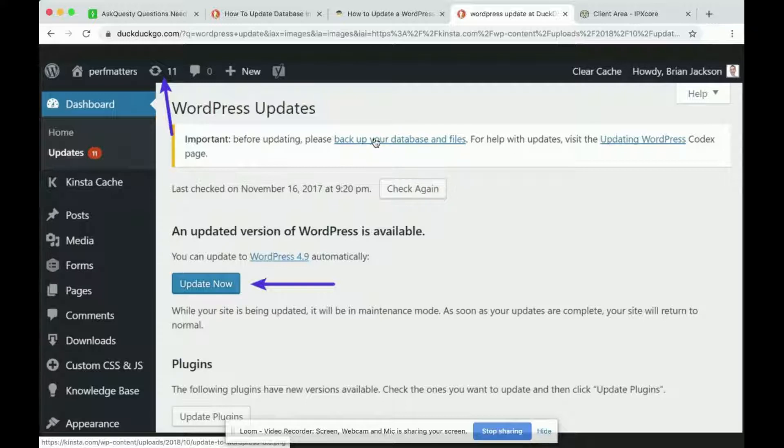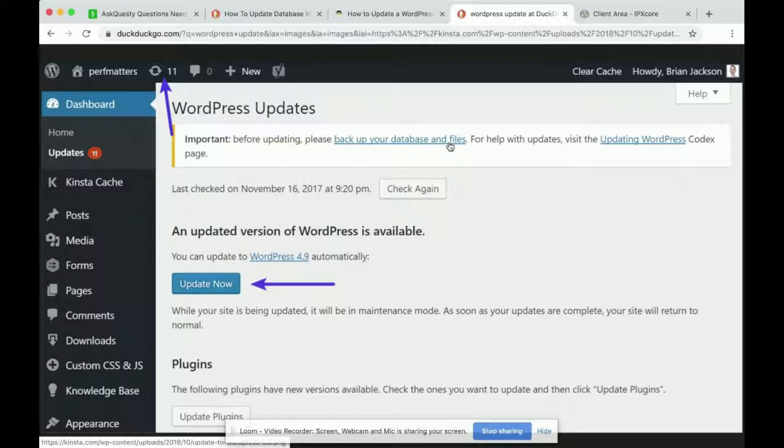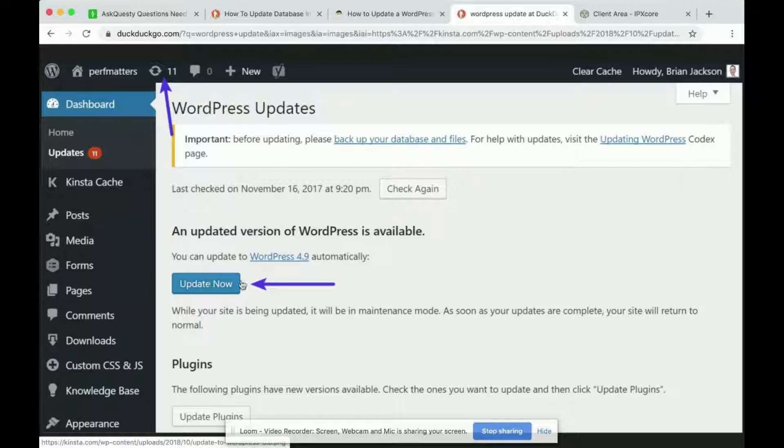To back up your database and files you would click on this blue link and then it'll guide you through on how you back up your database and files. That way if the WordPress automatic database update goes wrong you can always come back to your backup.